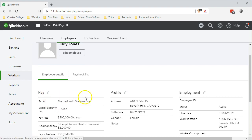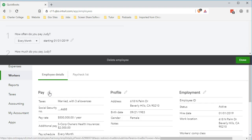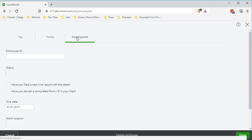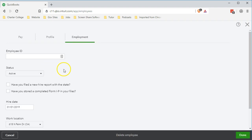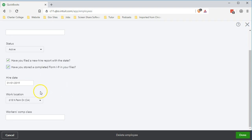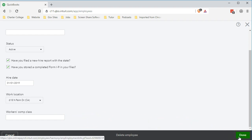Back on the employee screen, we can edit to reach the familiar three-tab view. Going to the Employment tab — the only one we haven't reviewed yet — we've got the employee ID, which we'll keep as is. Status is active. We confirm we've filed the new hire report with the state, stored a complete I-9, and set the hire date. The work location is correct and everything looks good. We're not dealing with workers' comp in this example, so we'll click OK.